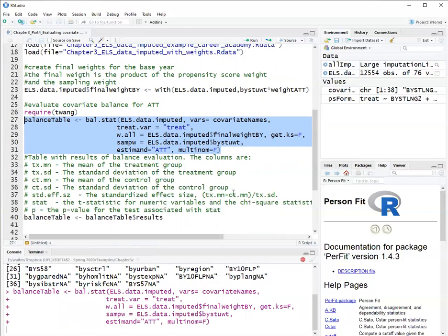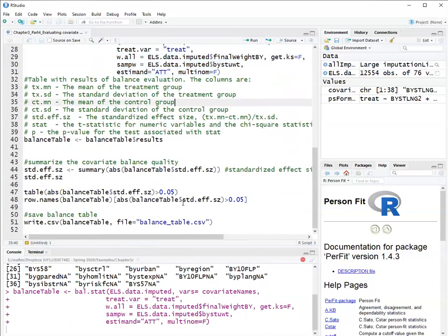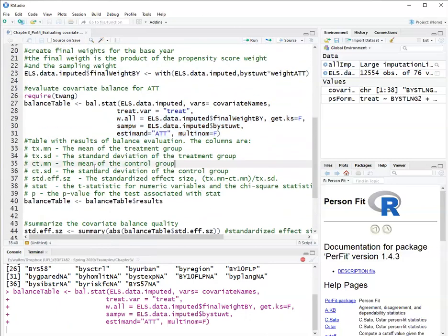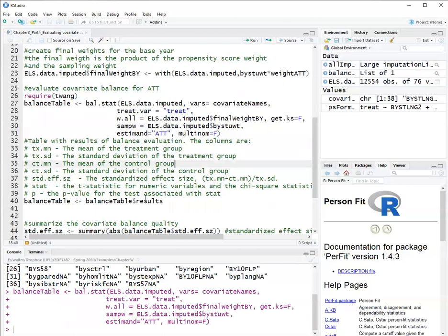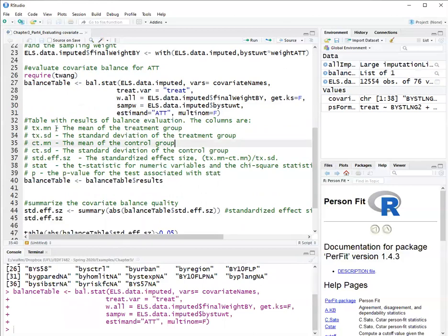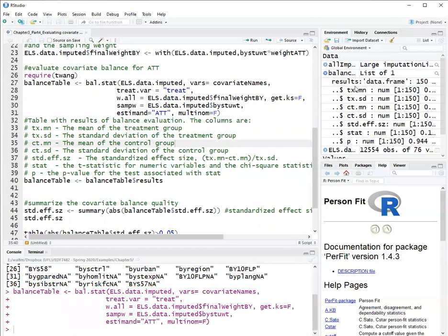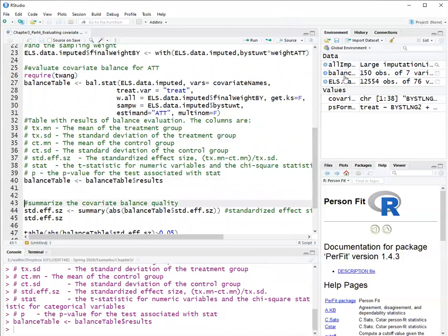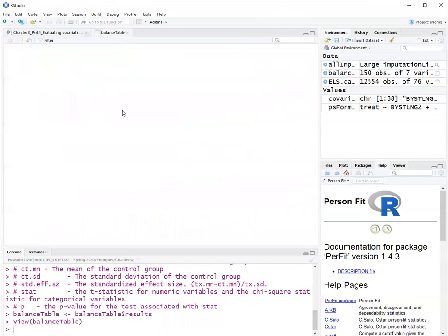It takes a little bit to run. And once it runs, it will provide the list. Okay, so it finished running and it provides a list with a data frame within it. So I want to remove just this data frame. So I will use this to remove just the results out of it and make it a data frame. Okay, now I have a data frame, a balance table.